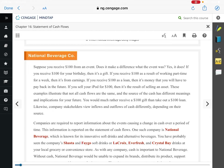So chapter 16 - the whole chapter is on the statement of cash flows. The statement of cash flows tracks the inflows and outflows of cash. Every way that a company received cash and every way that they spent cash.